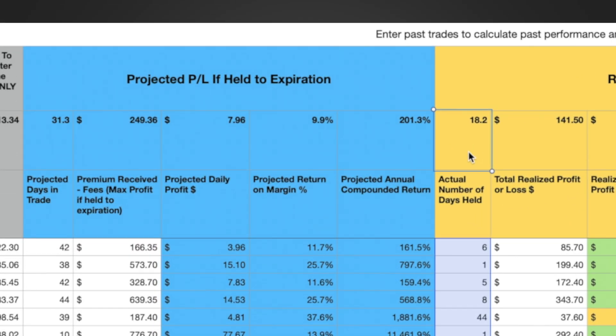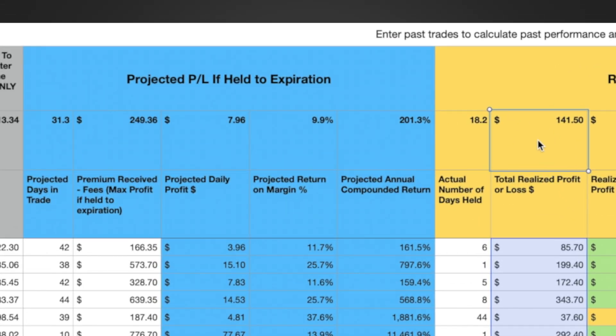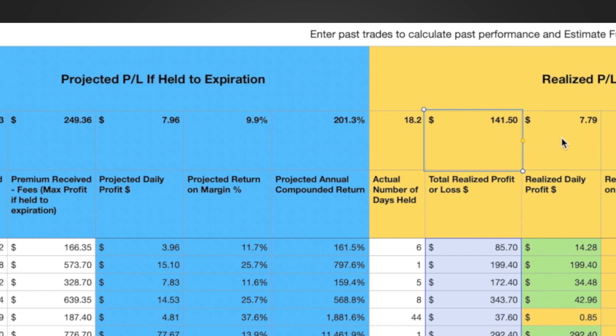We're going to look at the realized profit and loss side. If we had held to expiration it would have been 31 days, but in reality over two months of trading my average hold was around 18.2 days. As I'm holding them every single day they're generating income — it means I don't have to make a huge number of transactions. A total of 100 trades in two months is not that many. Now looking at the total realized profit: I expected to make $249 in 31 days, and what I actually made was $141 in every 18 days. The realized daily P&L was actually $7.79 and we were projecting $7.96.